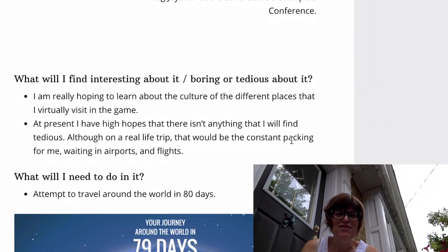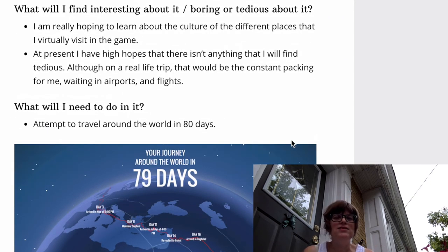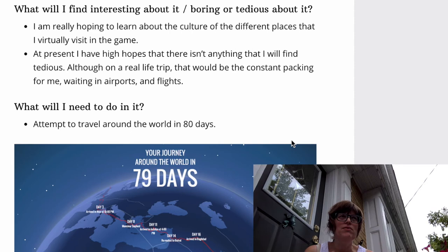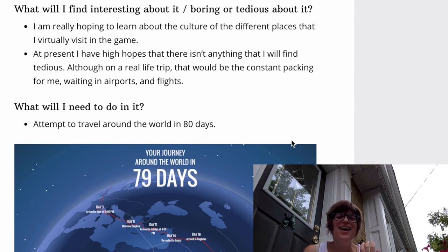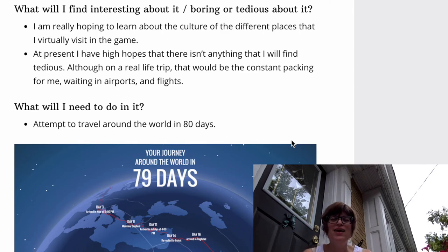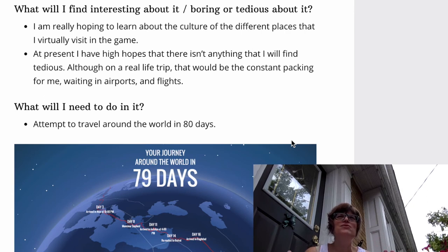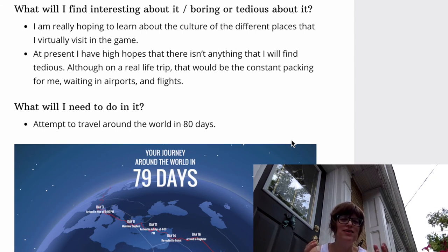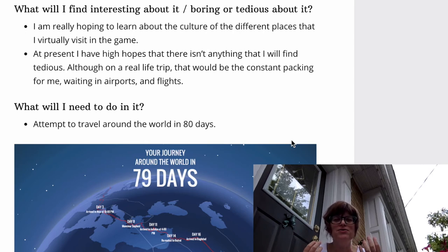Looking at some of the other questions we were asked in analyzing this: what will I find interesting, boring, or tedious? Right now I'm super excited — I almost have that feeling you get just before embarking on a journey. I don't see anything tedious before starting to play, though I do know from real travel that tediousness usually comes from air travel and sitting in airports, and from constantly having to pack and unpack.